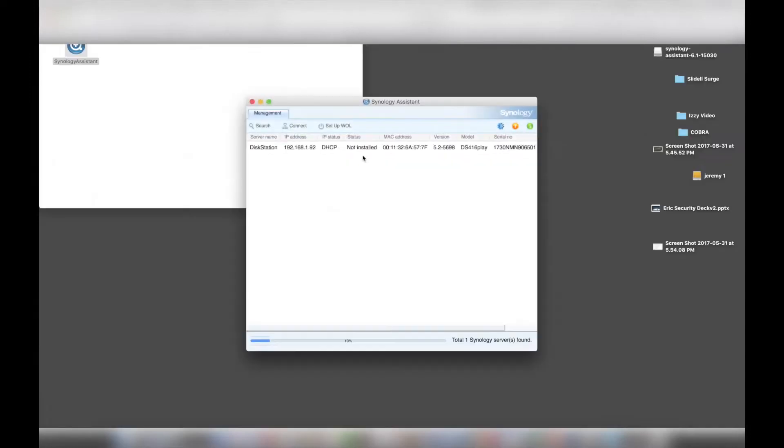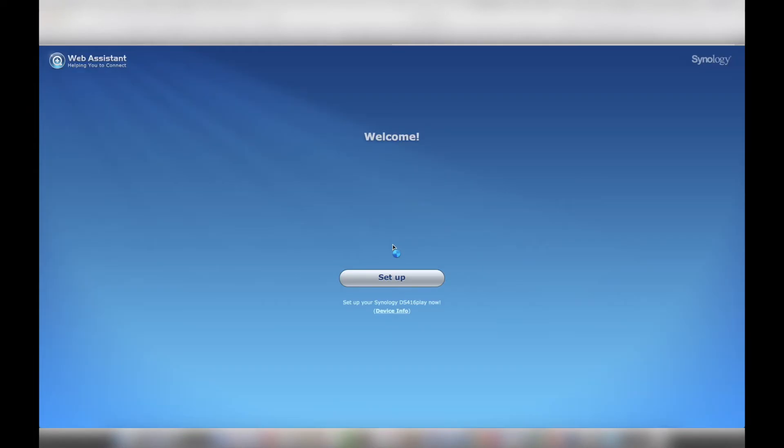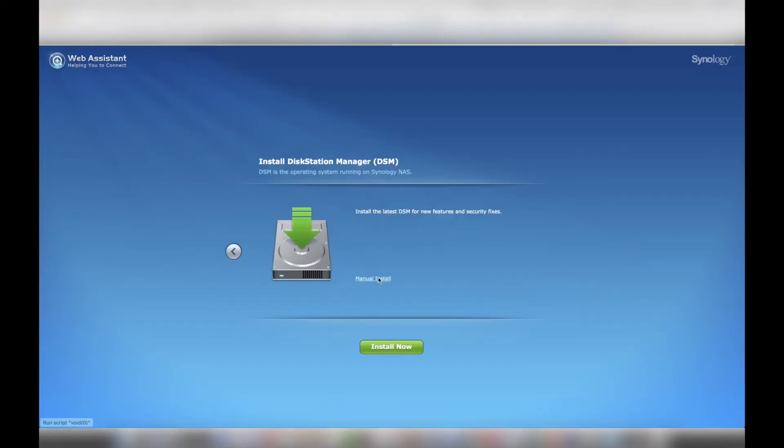The Synology Assistant found my NAS on my network. I clicked on my NAS system and the Web Assistant setup wizard started. The Web Assistant prompted me to install DSM, which is Disk Station Manager, and I proceeded with the install.